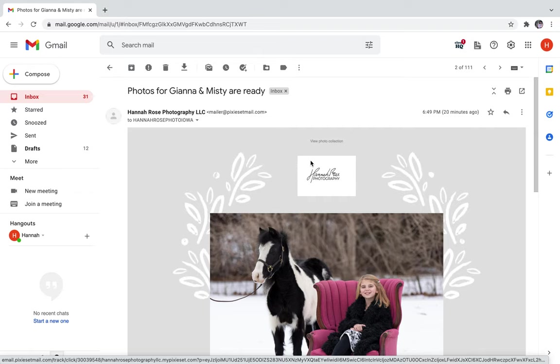This is Hannah with Hannah Rose Photography LLC. Today I'm going to be showing you how to download the photos from your session.